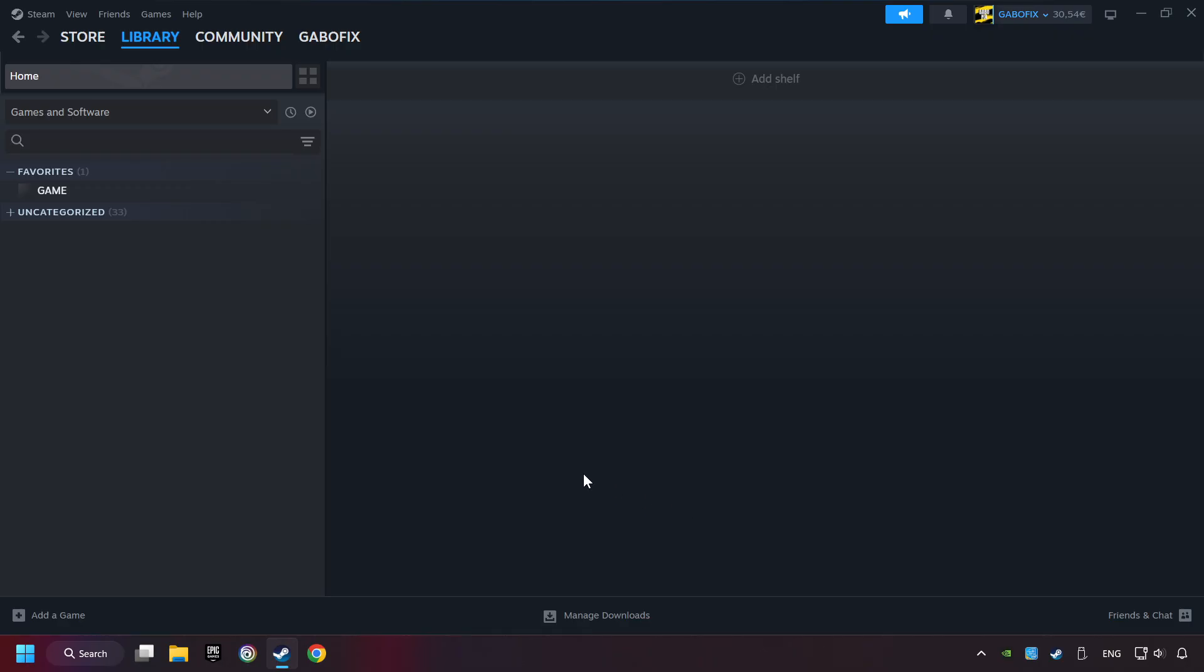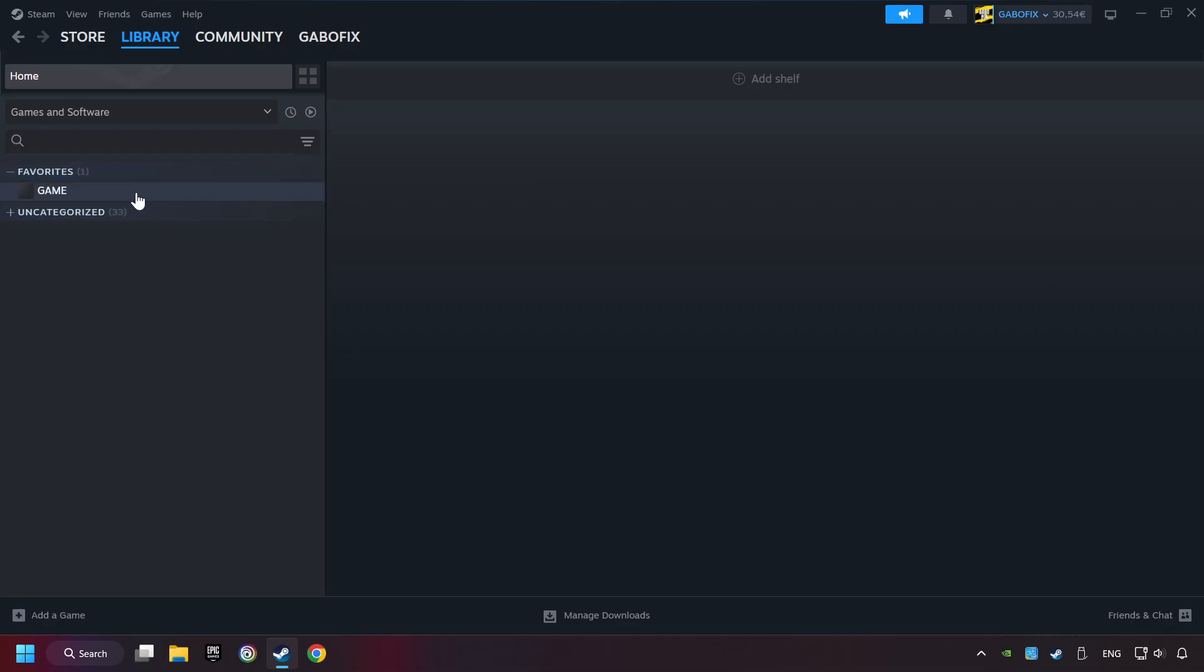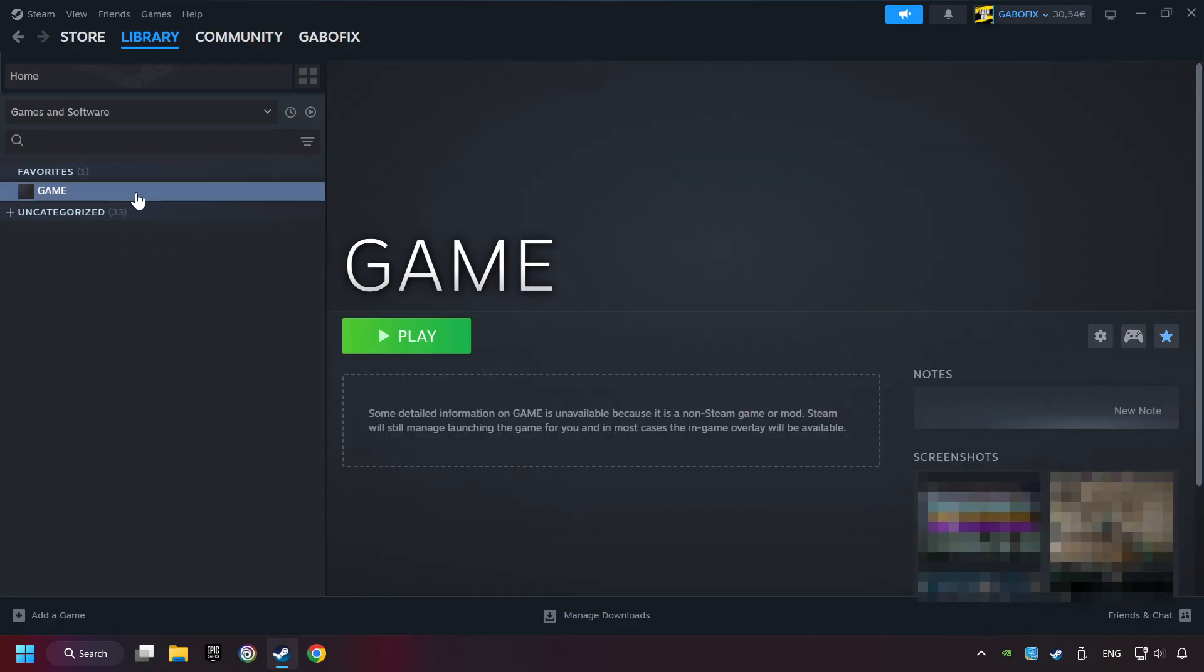Now you can go to the library and select the game. I made a file named Game for this video. Don't be confused. You should see your game right here. Click on the game.